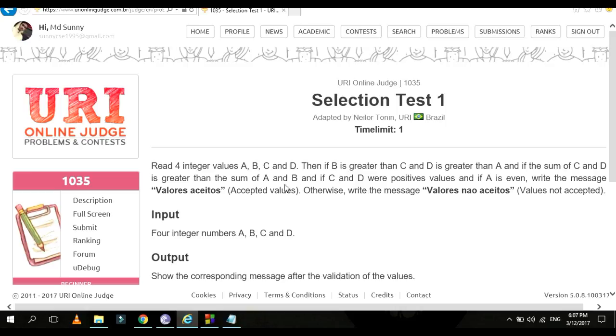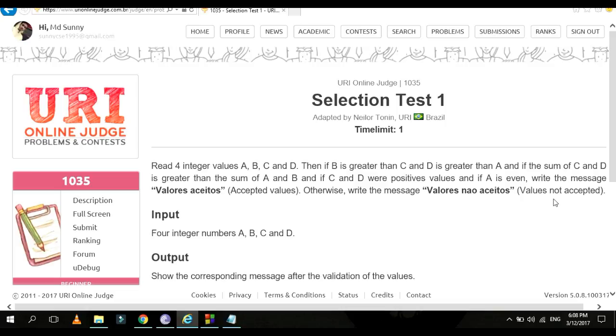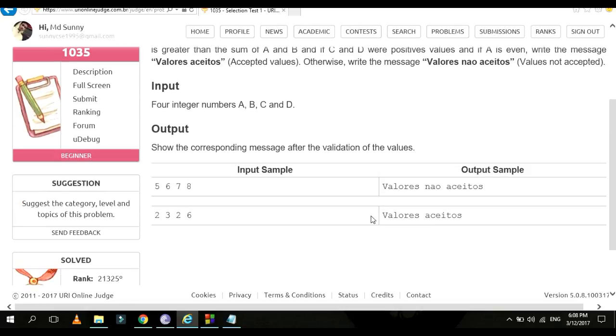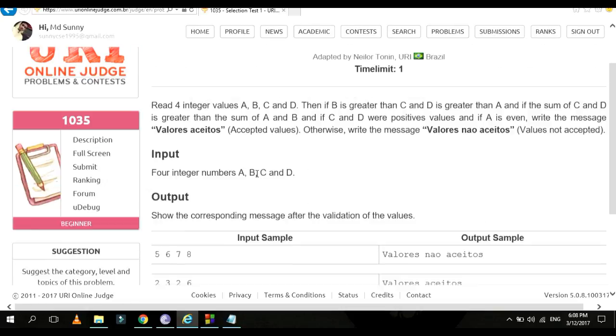C and D must be positive values. And A must be even. Then only print 'Valores aceitos' (Accepted values). Otherwise write the message 'Valores nao aceitos' (Values not accepted). That means values are not accepted.